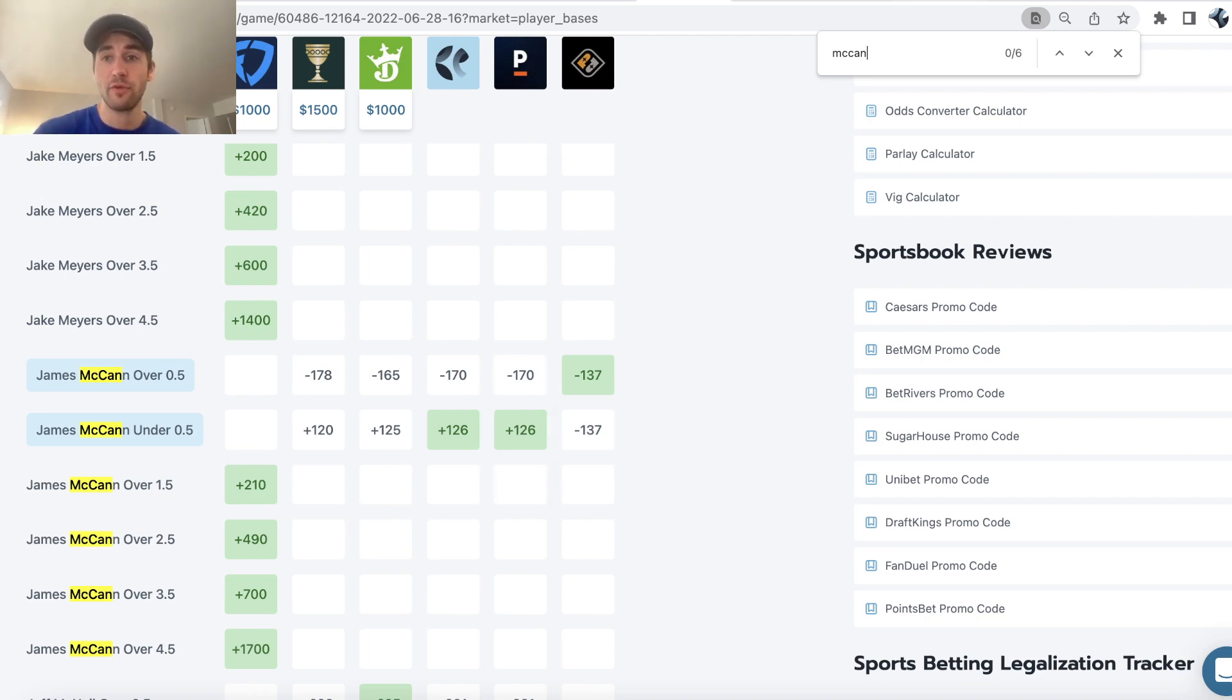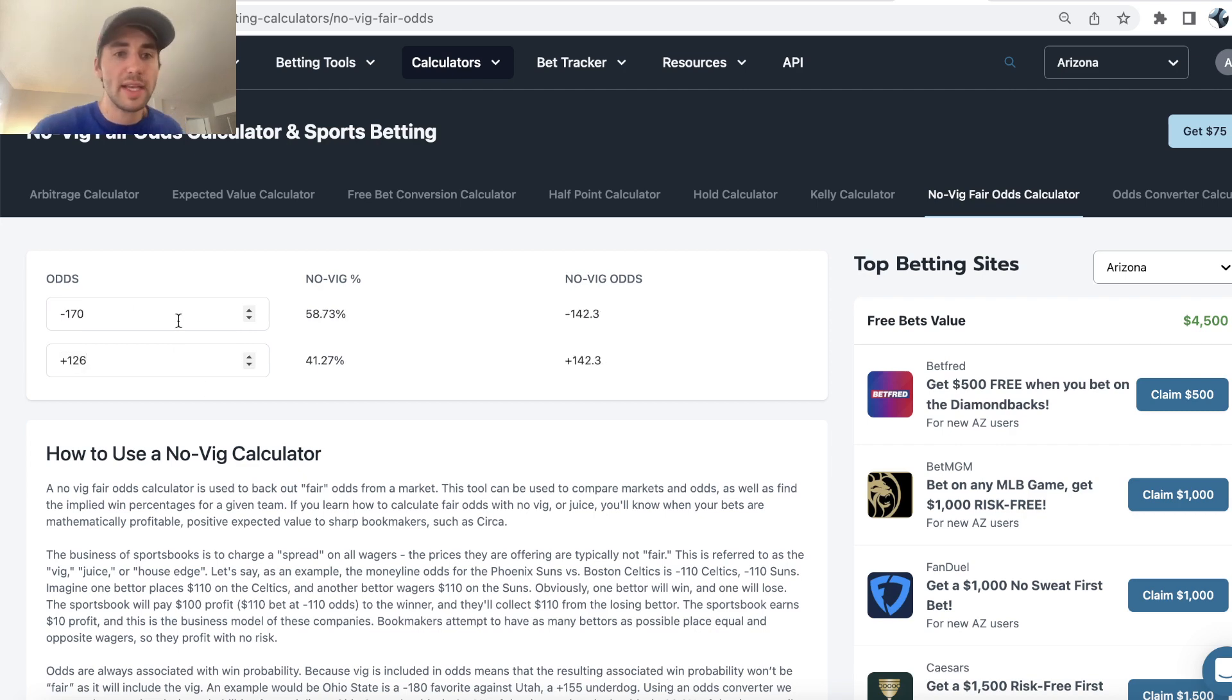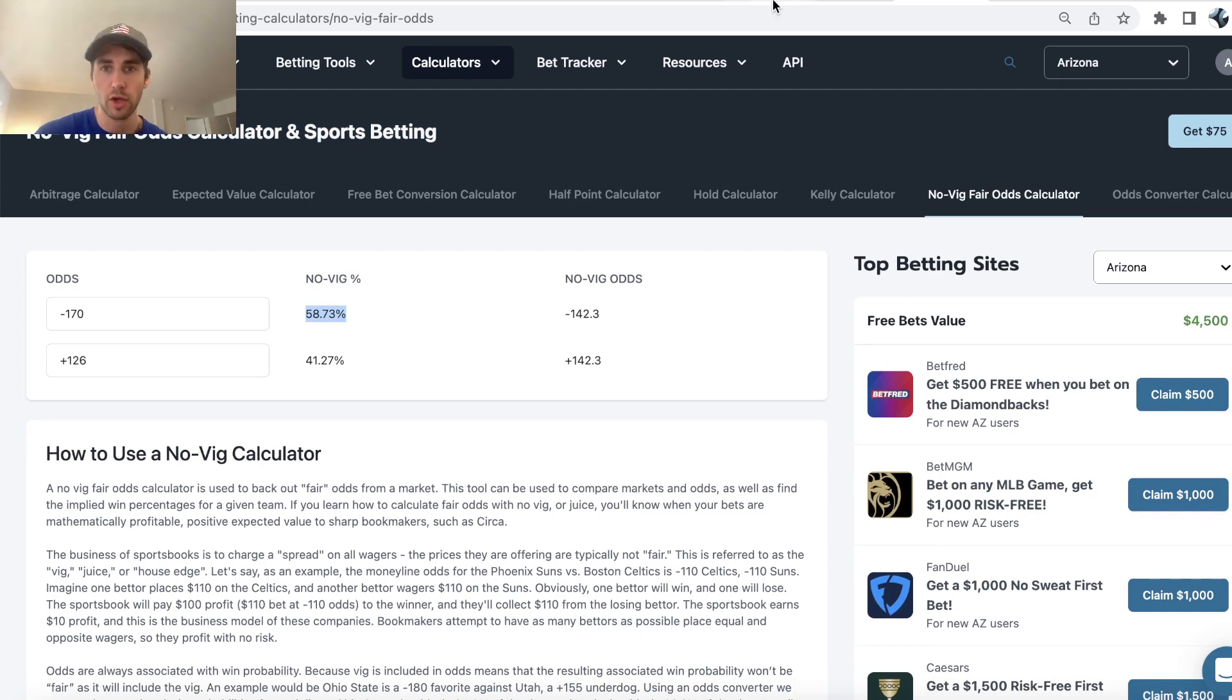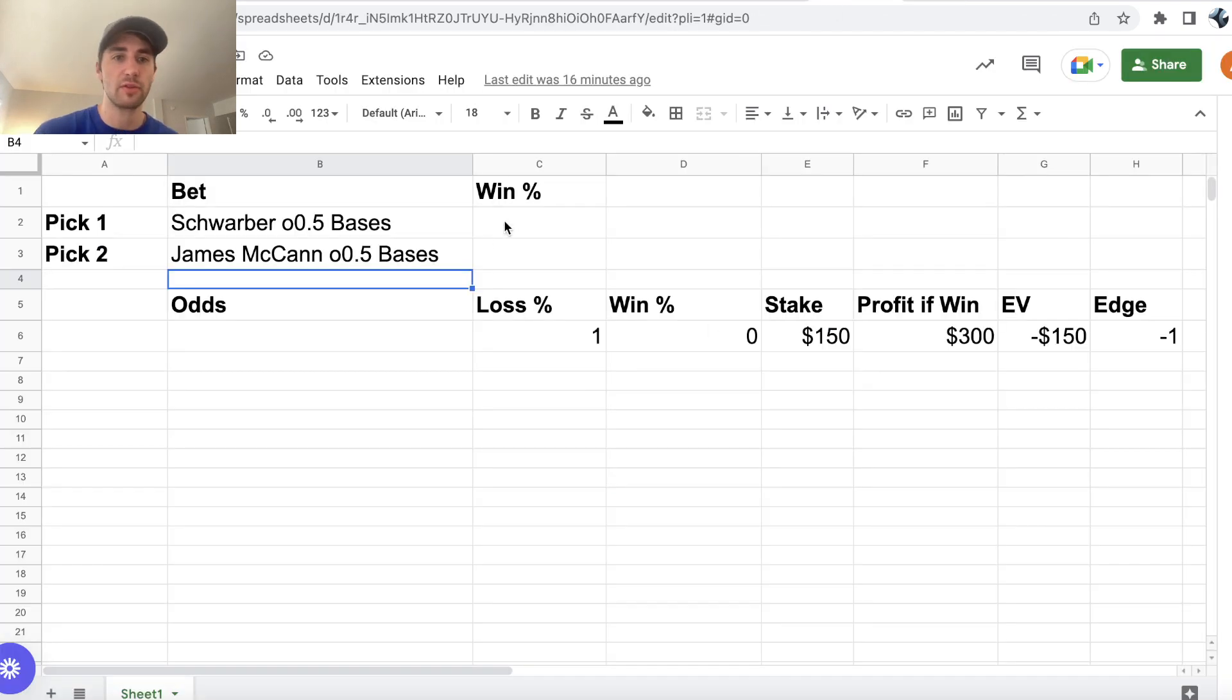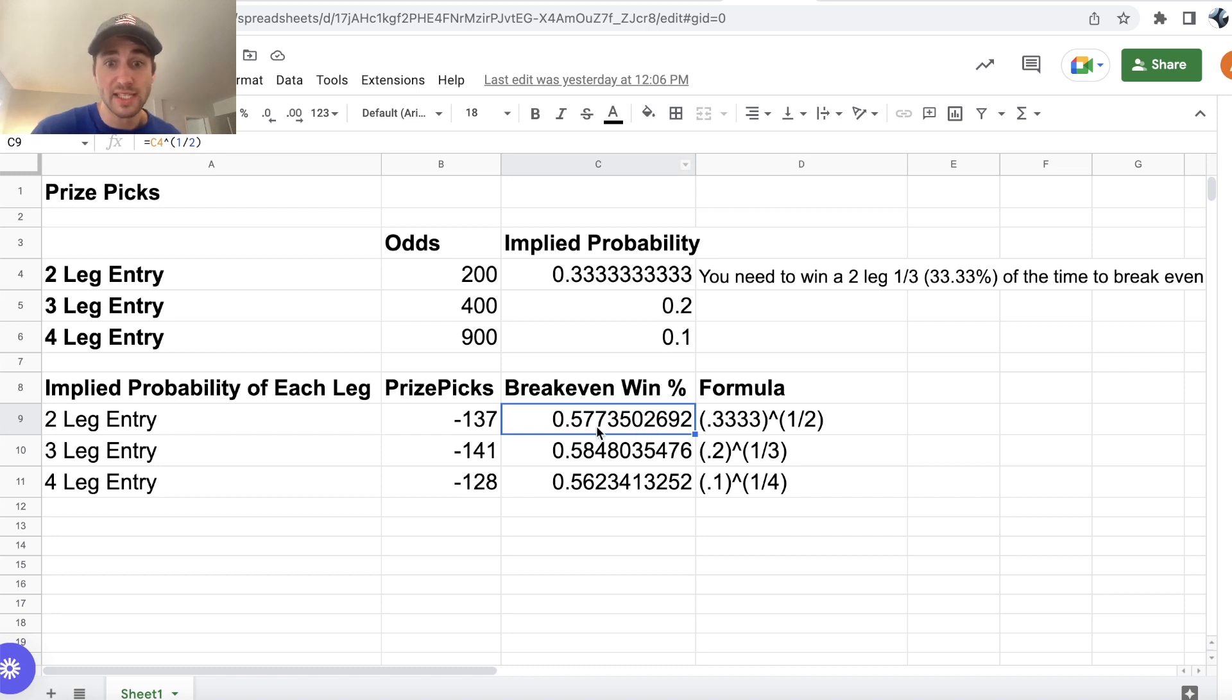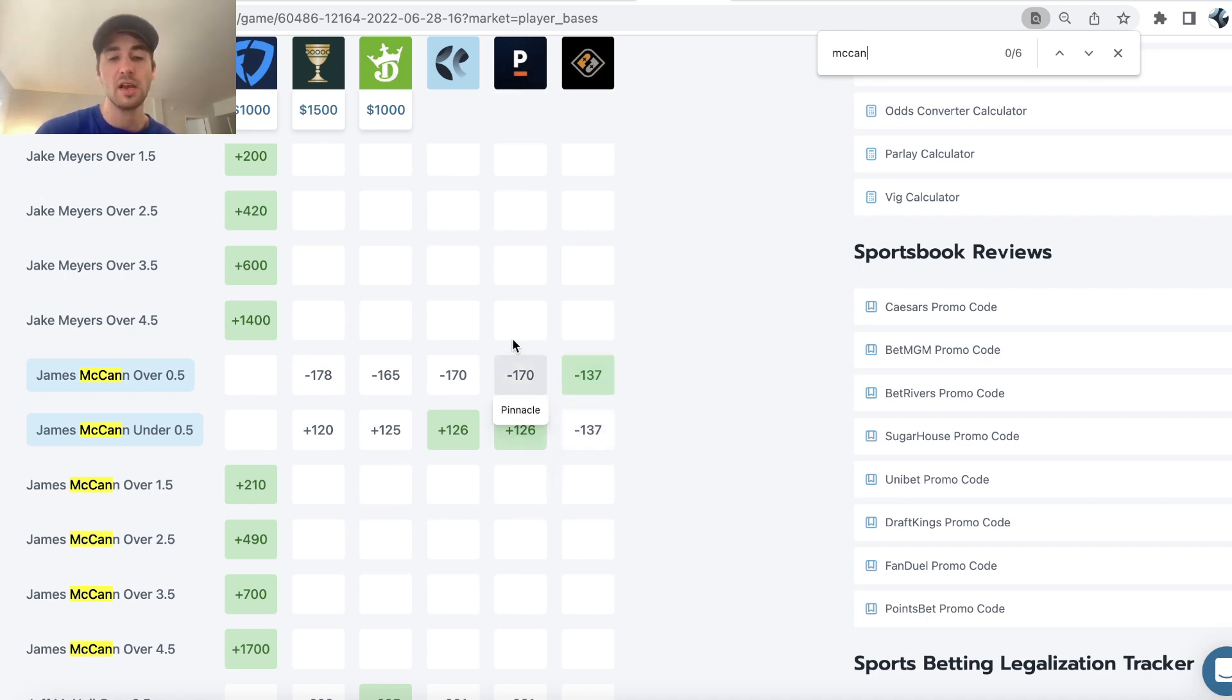So essentially, if we use a no-vig odds calculator, what this calculator will do is remove the vig from a sportsbook's market and tell you what the sportsbook is implying the win rate for your bet is. So for James McCann over half of a base, to record one plus base, our win rate is 58.73%. So 58.73%, that's higher than the break even win rate of 57.74%. So we're just using real time betting odds from the sharpest bookmakers to back out true win probabilities for our picks.